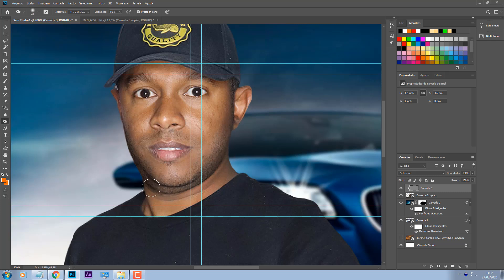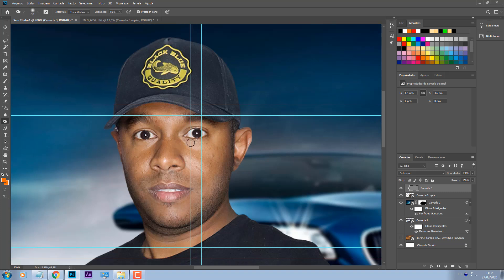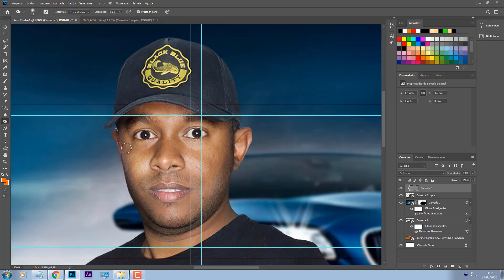E agora pessoal, vou pegar essa ferramenta de superexposição e subexposição, que é pra mim escurecer algumas partes da foto e deixar outras mais claras. Então vou escurecer um pouco aqui, pouca coisa aqui, escurecer um pouquinho aqui. Posso dar um realce na sobrancelha do cara pra ficar mais show. Pego a outra ferramenta que é ficar mais clara. Vou escurecer ainda algumas partes aqui, essas partes aqui de cima, essas partes aqui do olho.